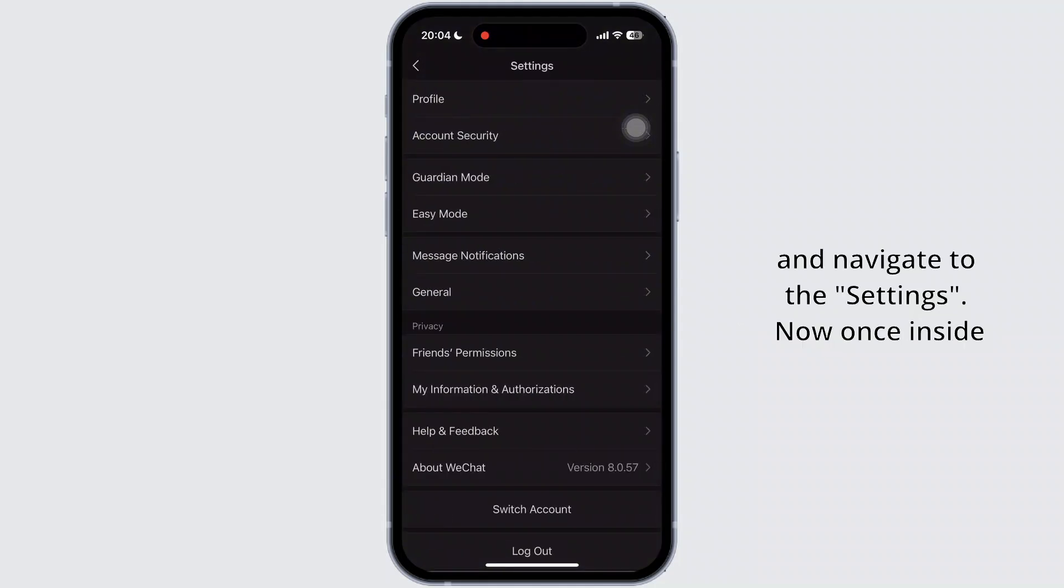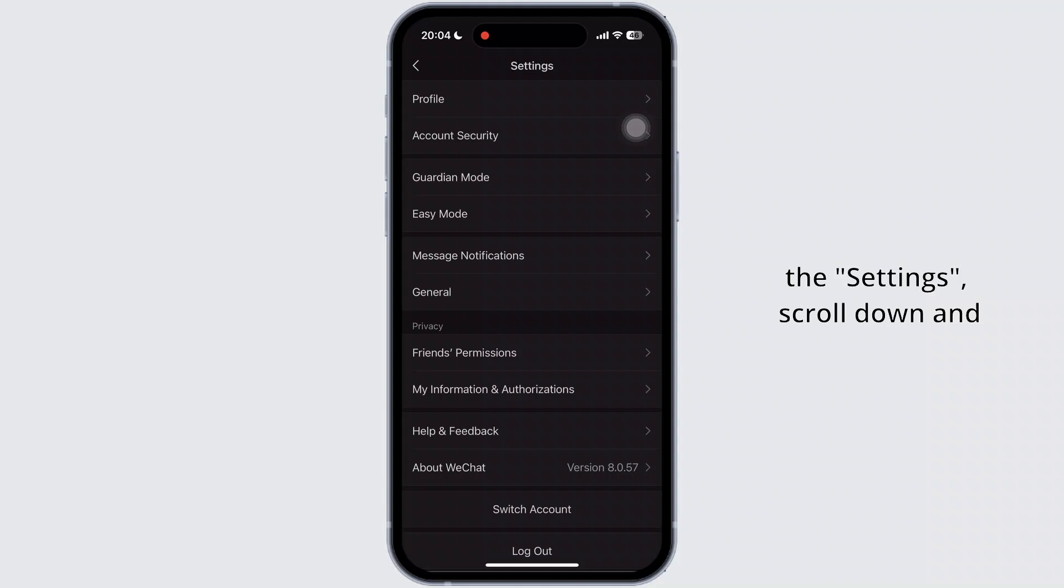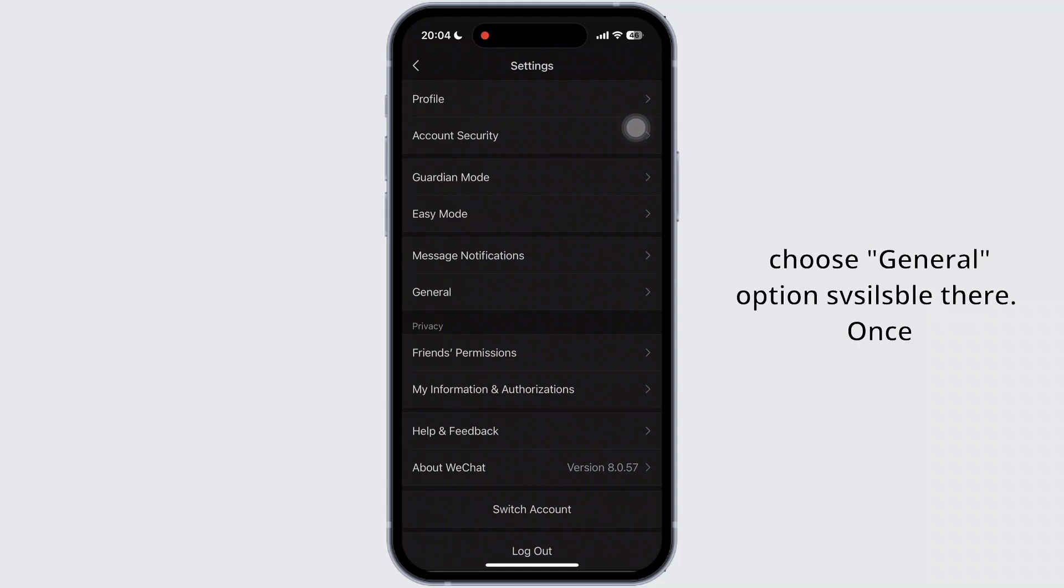Now, once inside the settings, scroll down and choose general option available there.